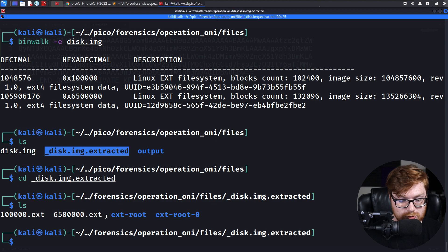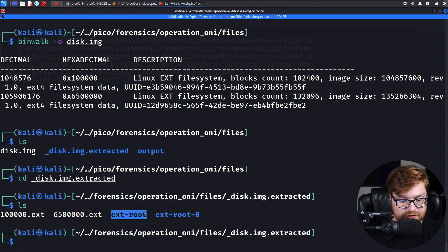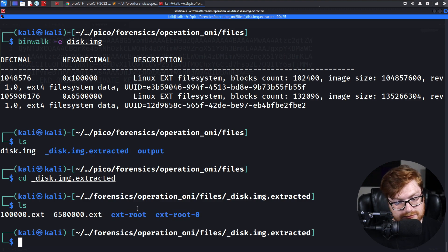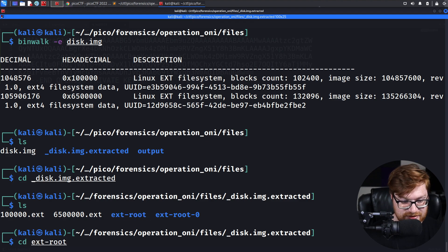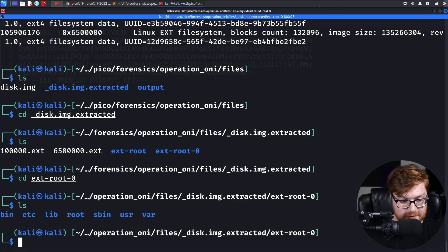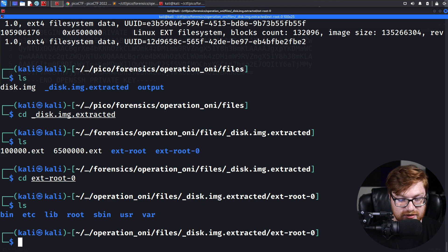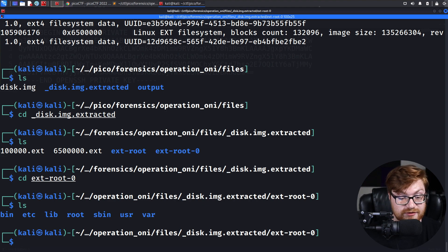The same way that Foremost created an output directory, now we have a new one specific to Binwalk. Let's see if that actually can keep track of things. Ooh, yeah. It made an ext root zero and an ext root. I read those backwards. Let's move into ext root zero because part of me wonders if that is like the file system, like Autopsy found.